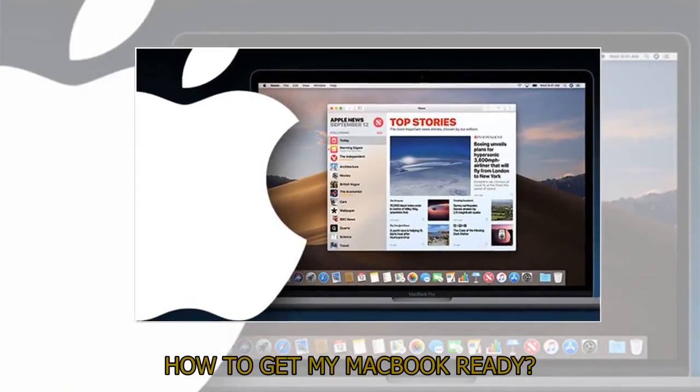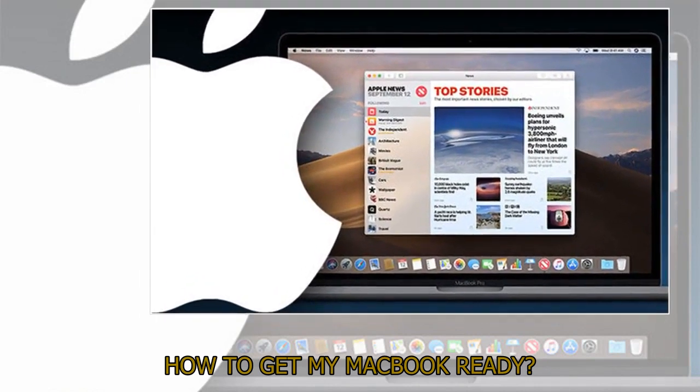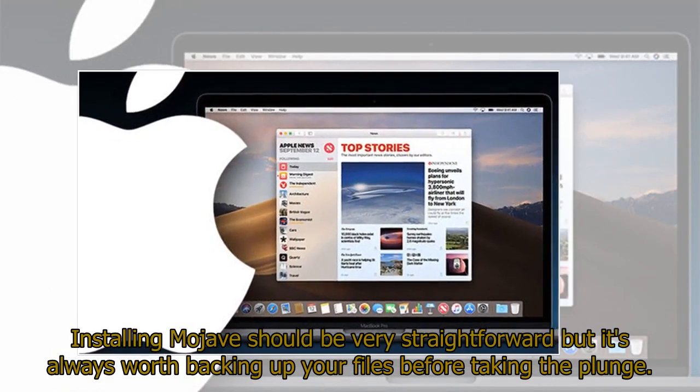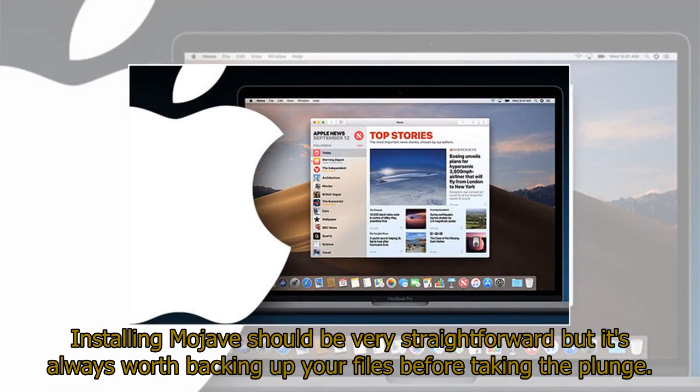How to get my MacBook ready? Installing Mojave should be very straightforward but it's always worth backing up your files before taking the plunge.